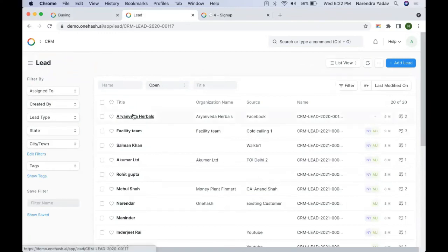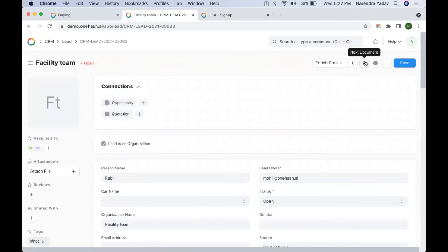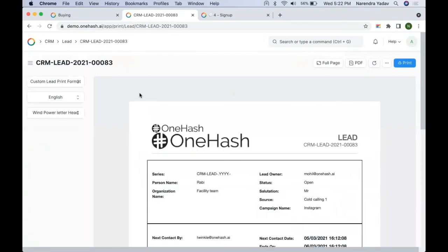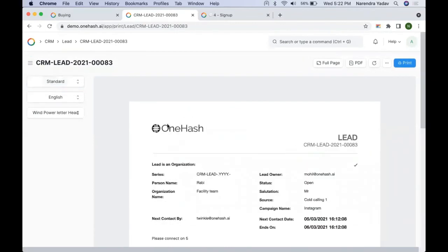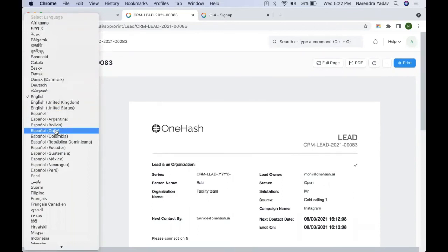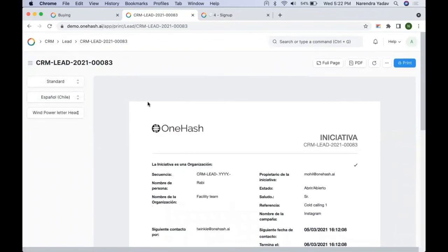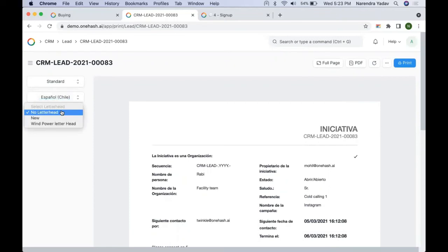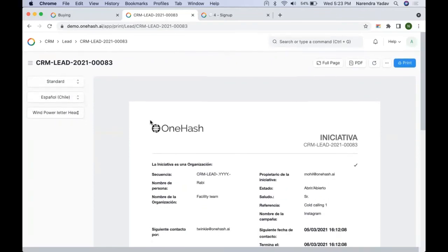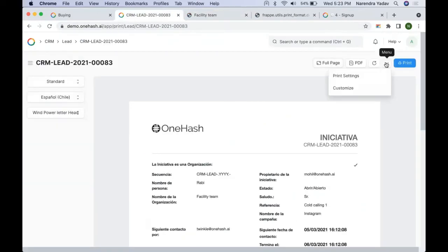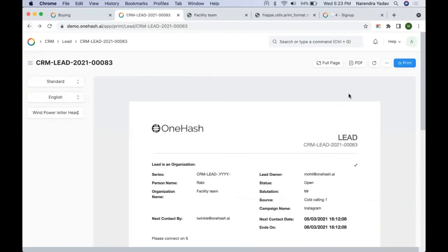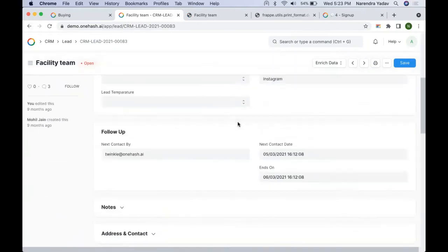For example, if I apply the filter 'Open' and open a record, the next record will automatically be the next open record based on the filtering. In every document we have a print option — if you click the print icon we see the print format for that particular record. All fields which have a value get auto-printed or the fields you have selected get printed. Multi-language is supported so it gets automatically translated. We can select a desired letterhead or no letterhead. If you want to download as PDF, you can click on PDF. We can also change print specifications from the print settings.